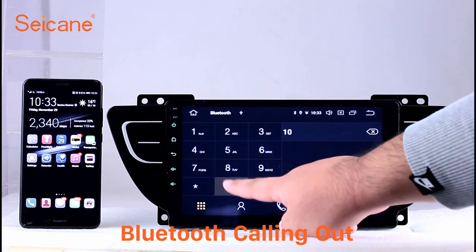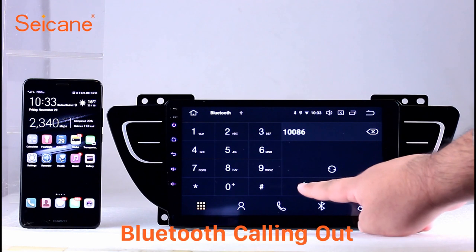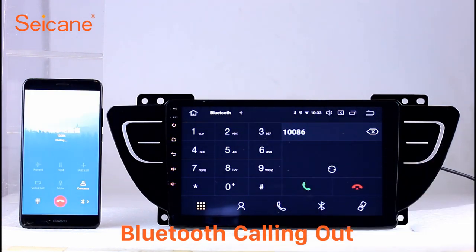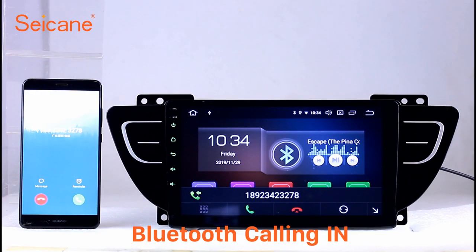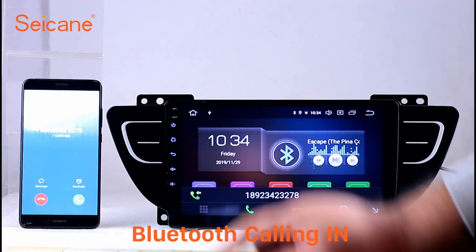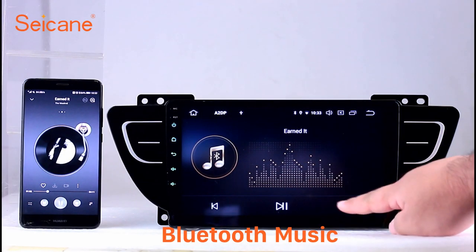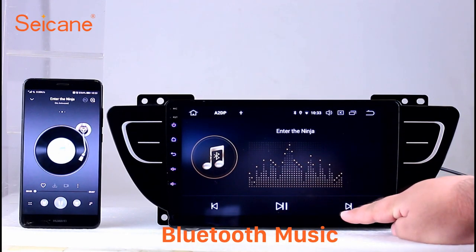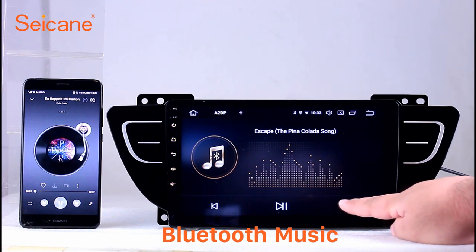Bluetooth. Let's come to the Bluetooth function. Connect your phone with the unit via Bluetooth and dial numbers on the screen directly. You can also answer calls through the screen and listen to music from your phone. You can operate on both your phone and the unit.